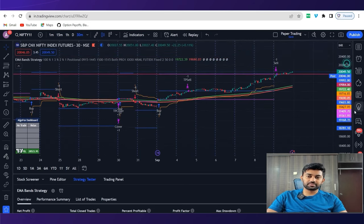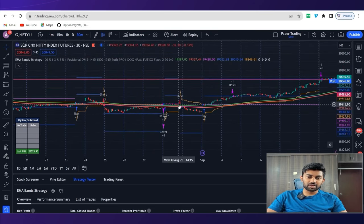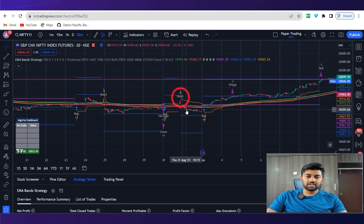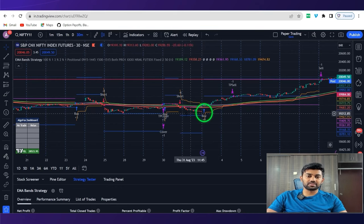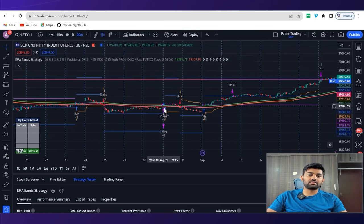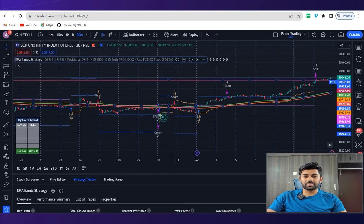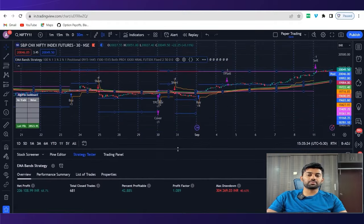We got a buy here, target one achieved, beautiful orange color trailing stop loss going on. But our target two was also achieved here. Similarly, we got a short here, there was an immediate buy, this is an exit and reverse. Similarly, we got a short here, then our trailing stop loss got triggered somewhere here. So this is how the strategy works on trading view.